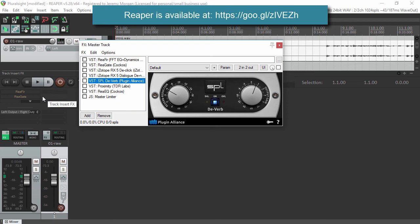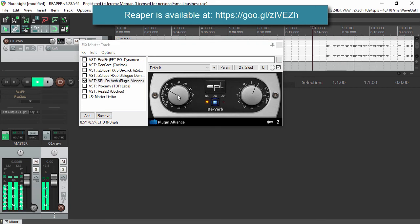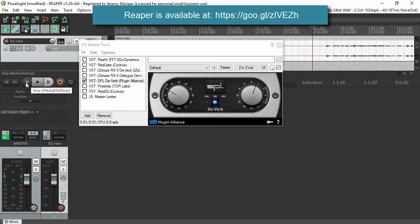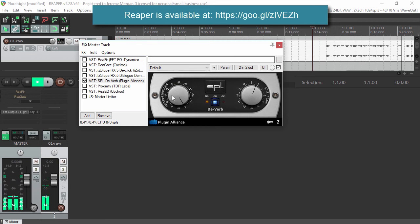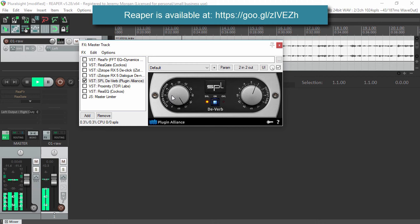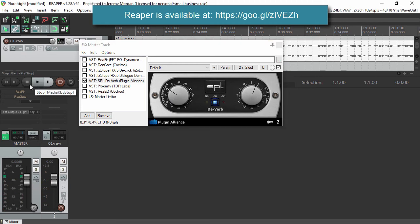Next I have a plugin called SPL-Deverb from Plugin Alliance. What this does is it reverberates a little bit and removes some of the echo from your recording. Minus 6 is a setting that I like, but you'll have to adjust it based on the room that you're recording from.